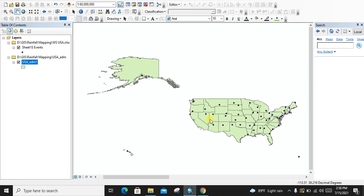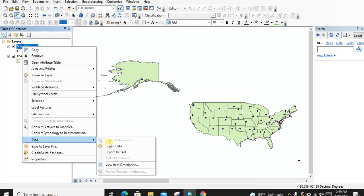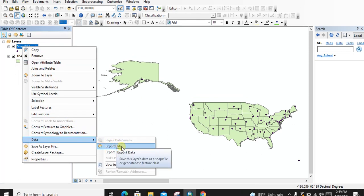Before adding the rainfall data to the weather stations, we need to export the point data of the weather stations as a shapefile. We are exporting the X/Y data as a point shapefile.